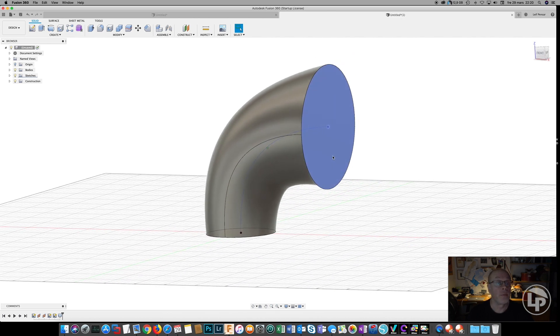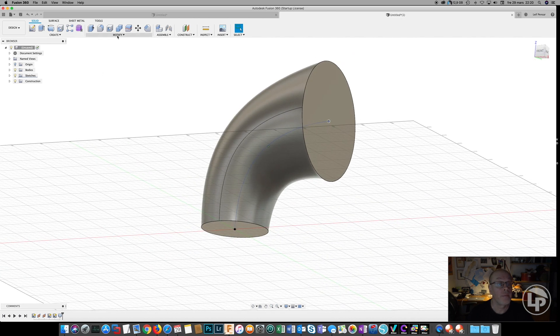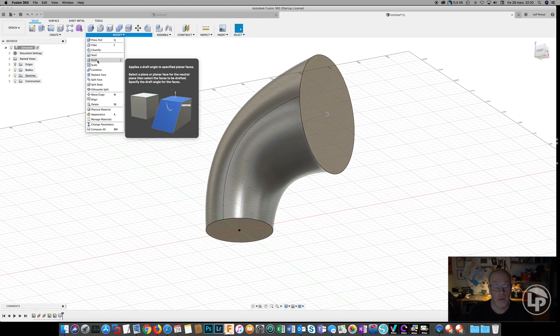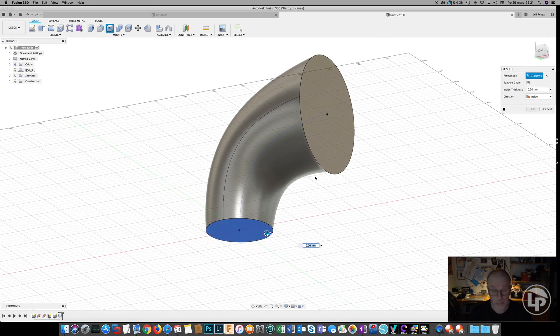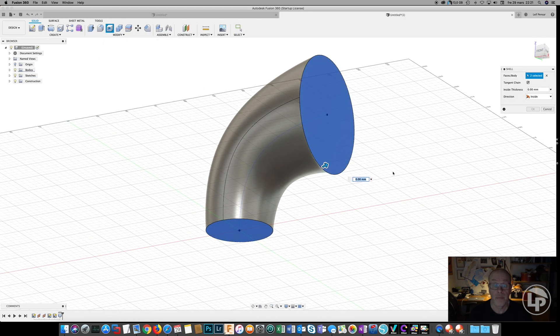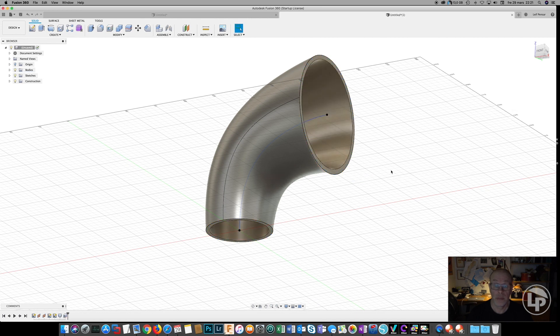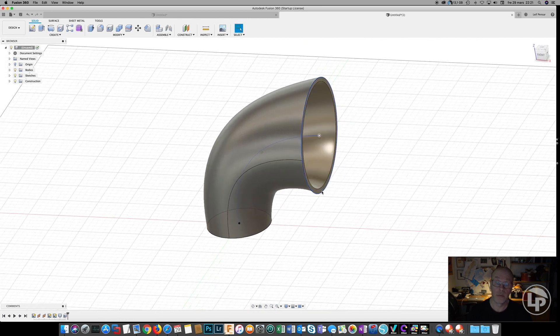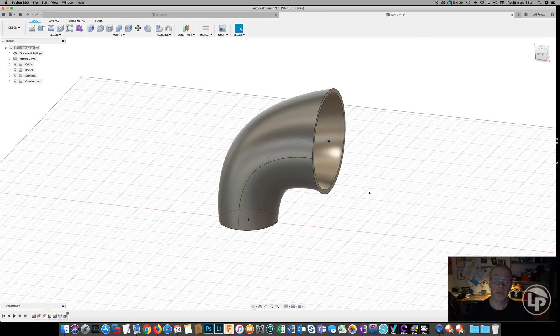And then we do the same procedure with this one. Use the shell command, and then we do the extrusion on the bottom and the top, the same as we did before.